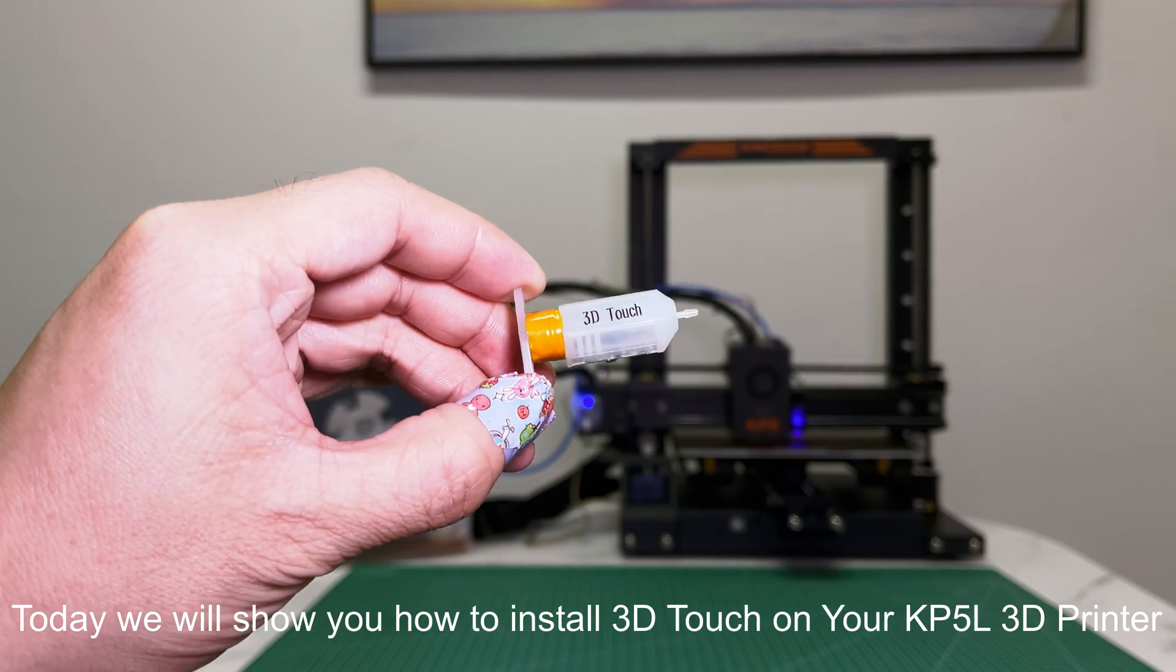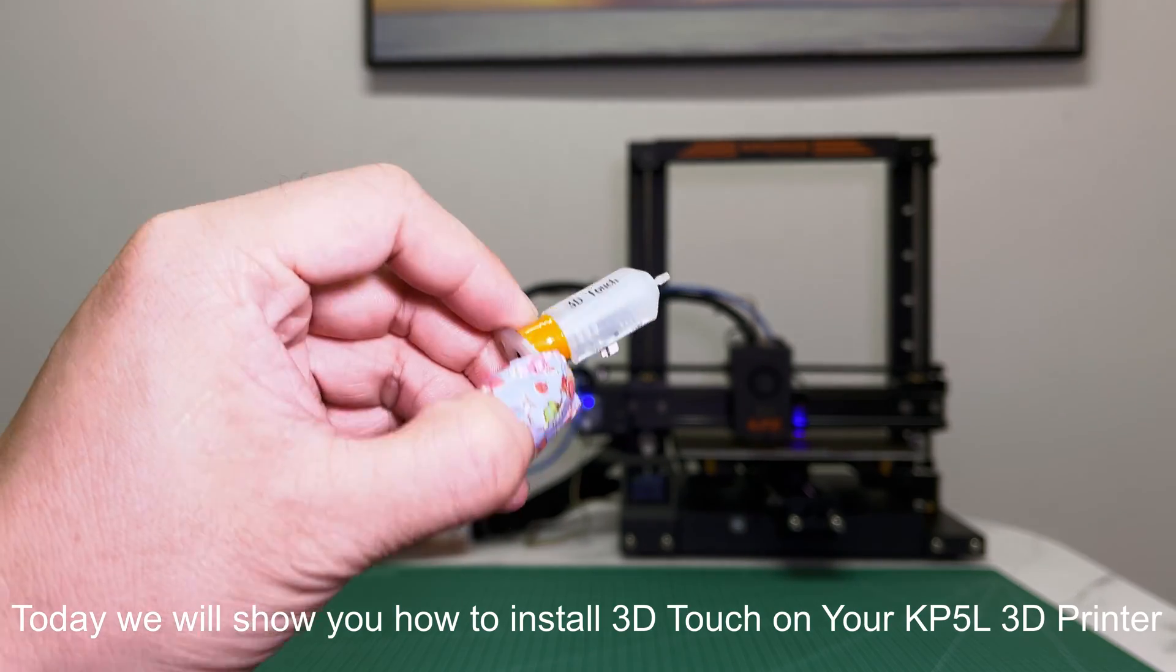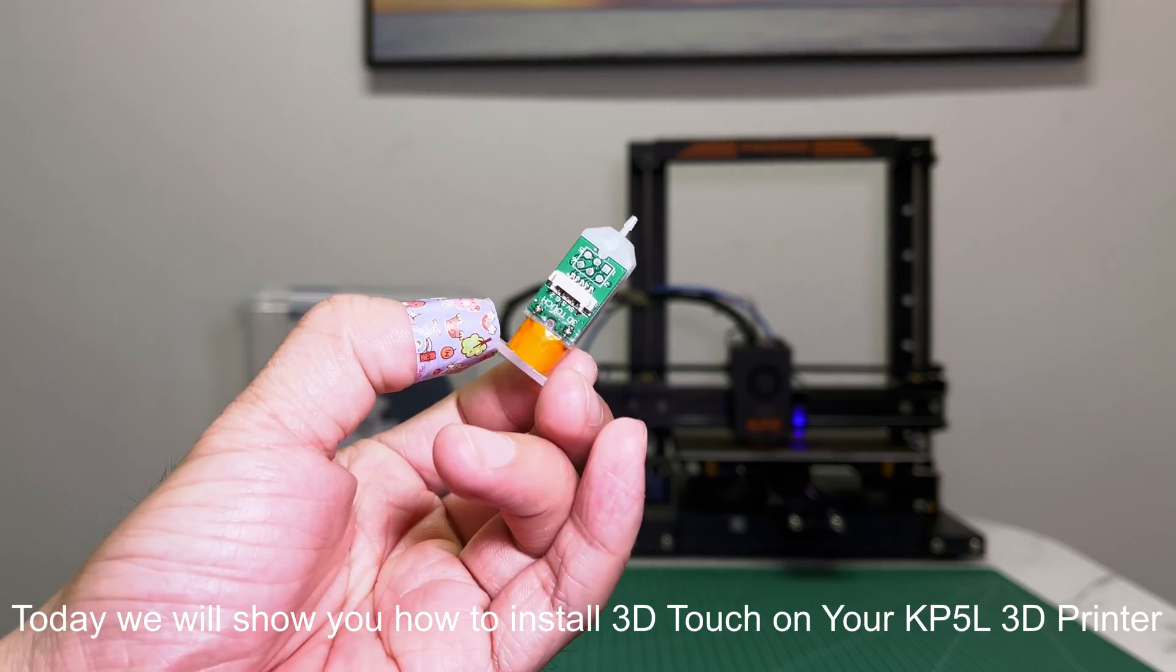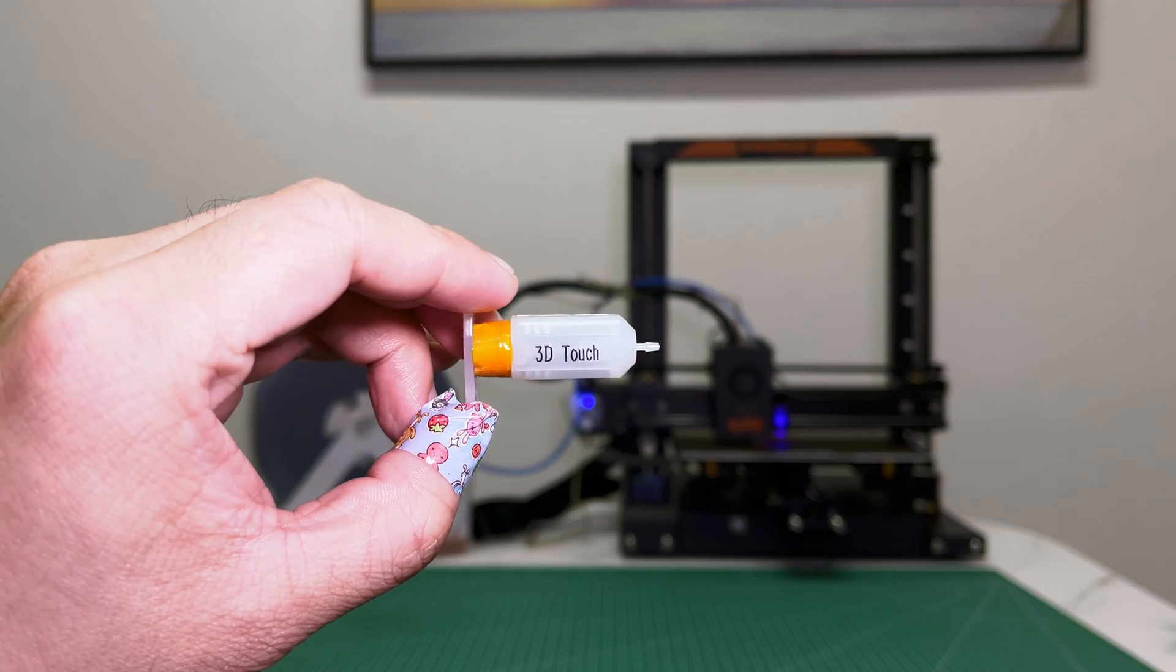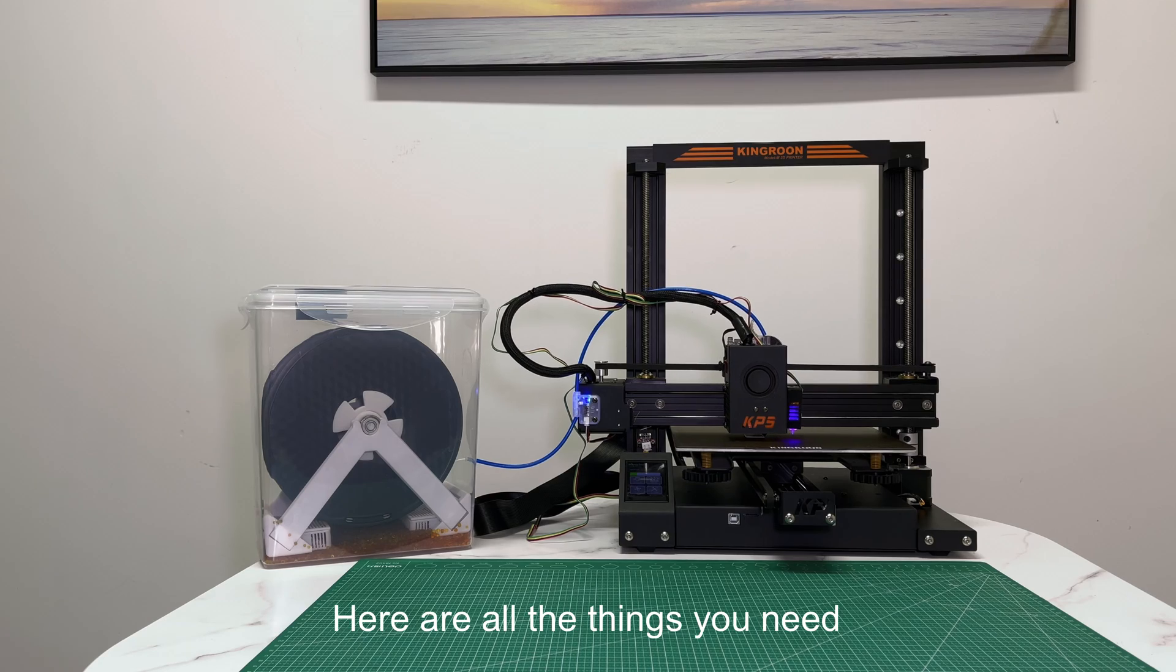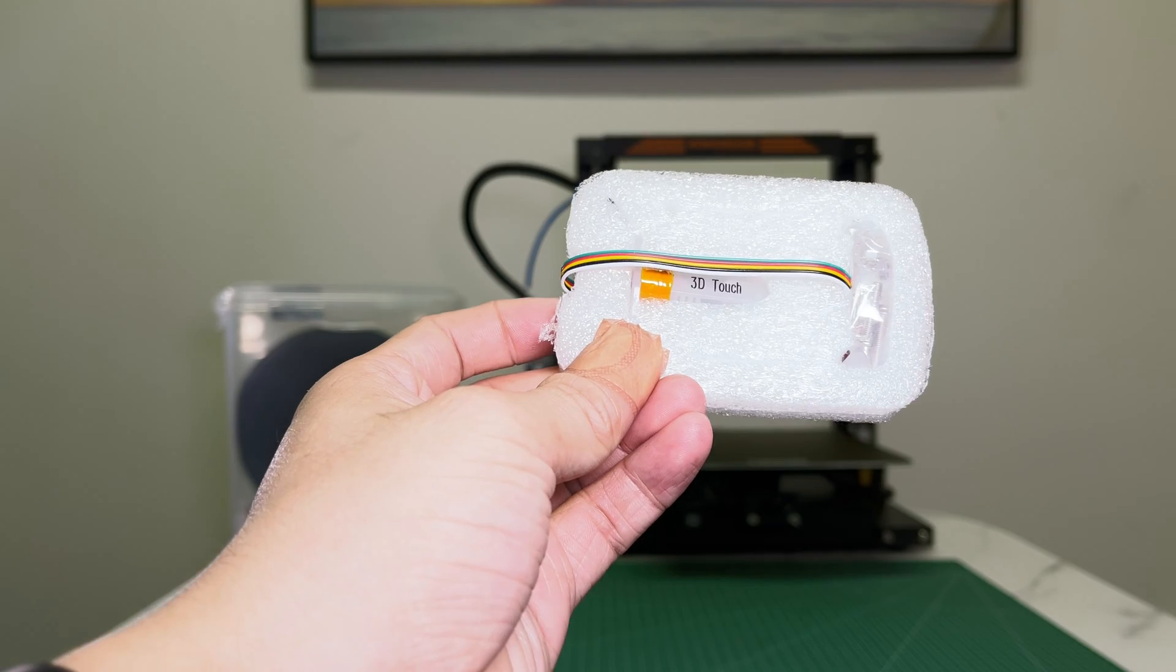Today we will show you how to install 3D Touch on your KP5L 3D printer. Here are all the things you need.